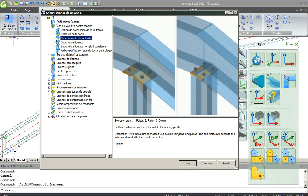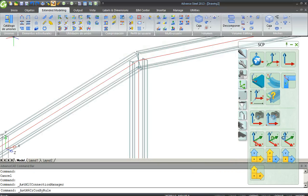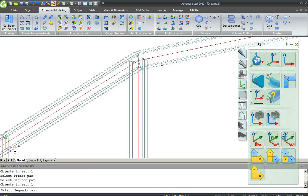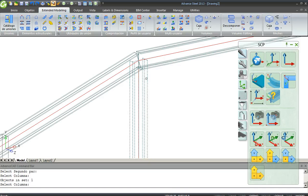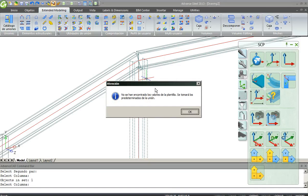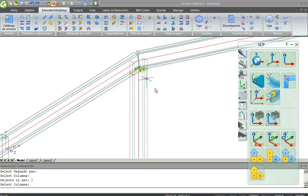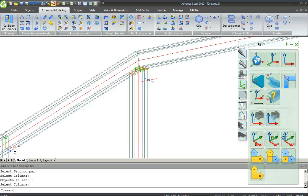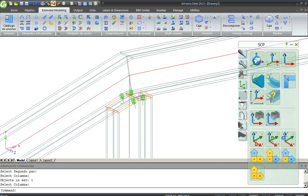First, the Rafter, second the Rafter and third the Column. First the Rafter, second the Rafter, third the Column. No default values. Fine.